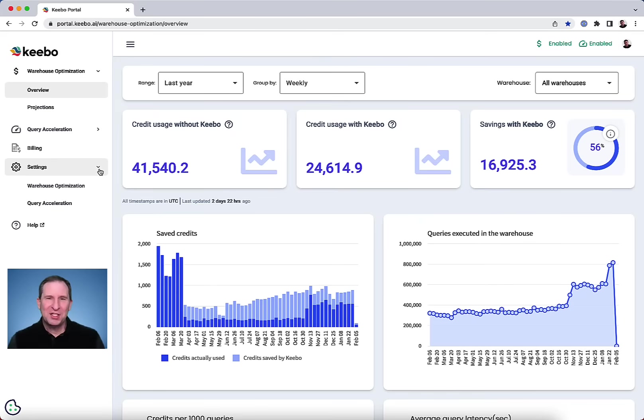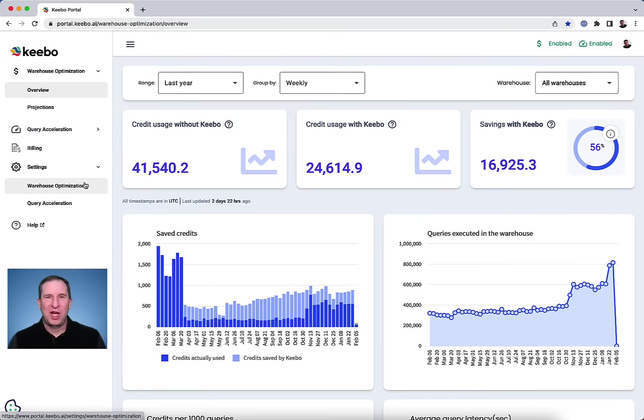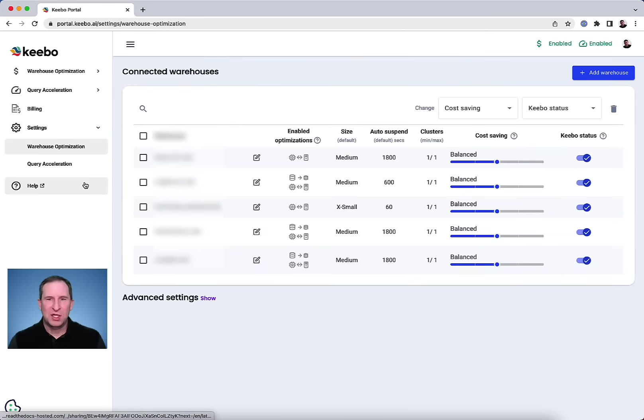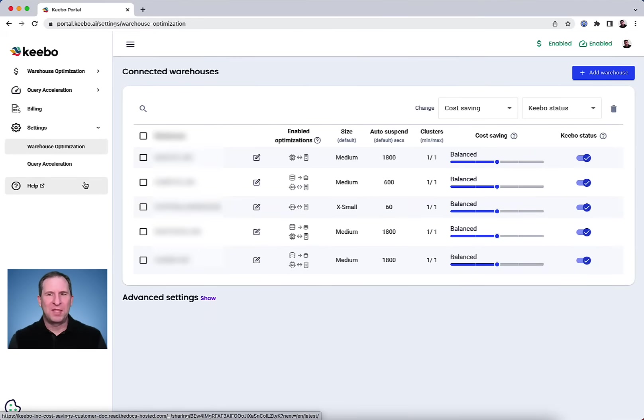It takes about a half hour to set up and you don't need to make any changes to your system or migrate or transform data.